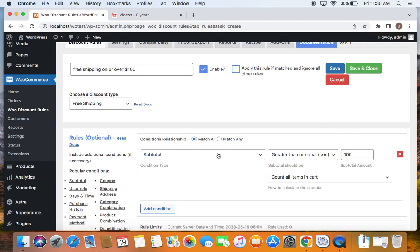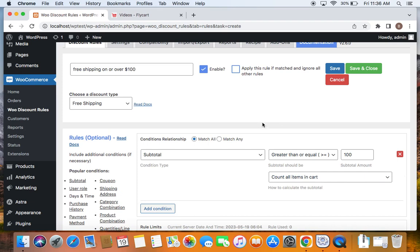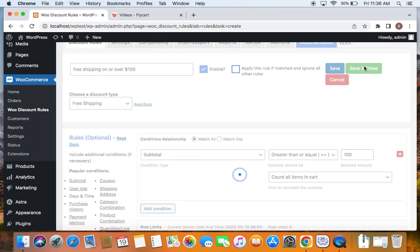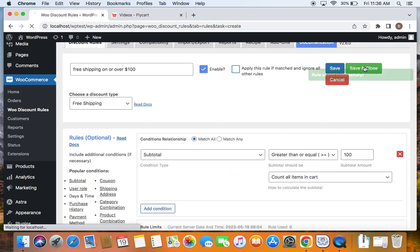Meaning the cart subtotal value should be greater than or equal to 100 in order for customers to qualify for the free shipping. That's what we have said. And then this one, how to calculate the subtotal? I have set it to count all items in the cart. Meaning all the items in the cart will be counted for the subtotal calculation. After you set this subtotal condition, you will have to just save and close this particular rule.